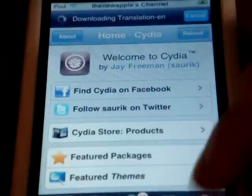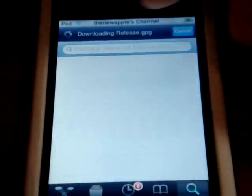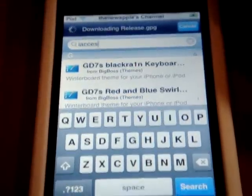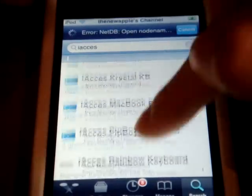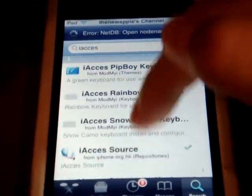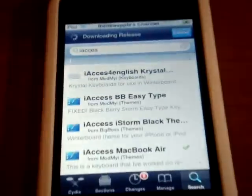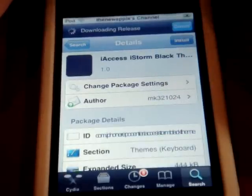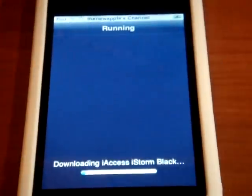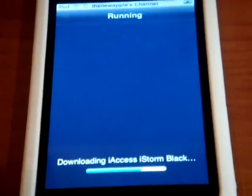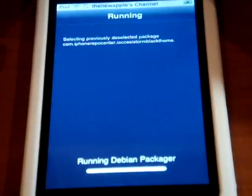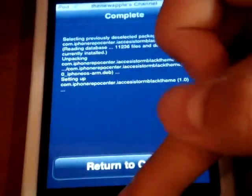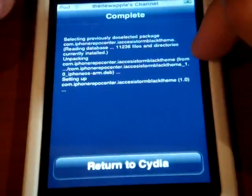Now I'm going to download a sample keyboard theme. Go to Search and type in iAccess again, click Search, and scroll down to the keyboard section. You can see MacBook Pro keyboard, MacBook Air keyboard — I already have those on my iPod Touch. So let me download the BlackBerry Storm keyboard. Click Install, Confirm, and just wait for it to load. It's running pretty fast.